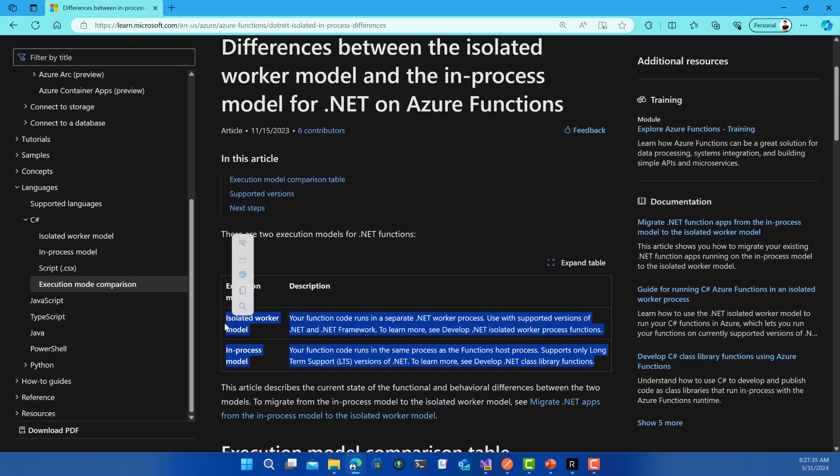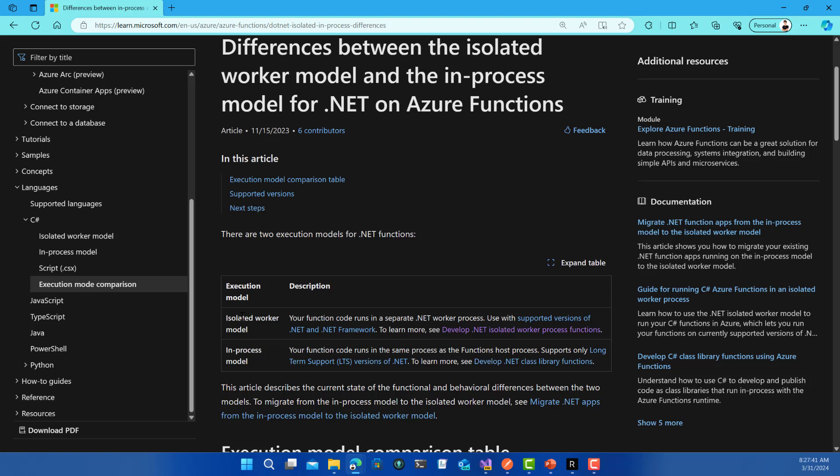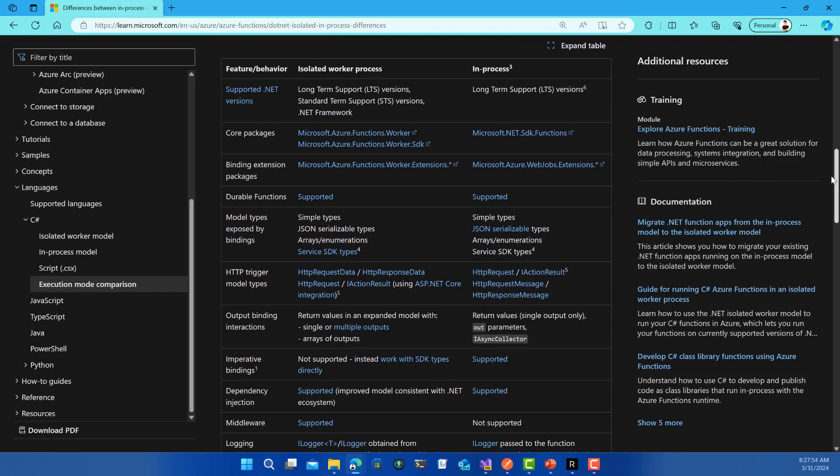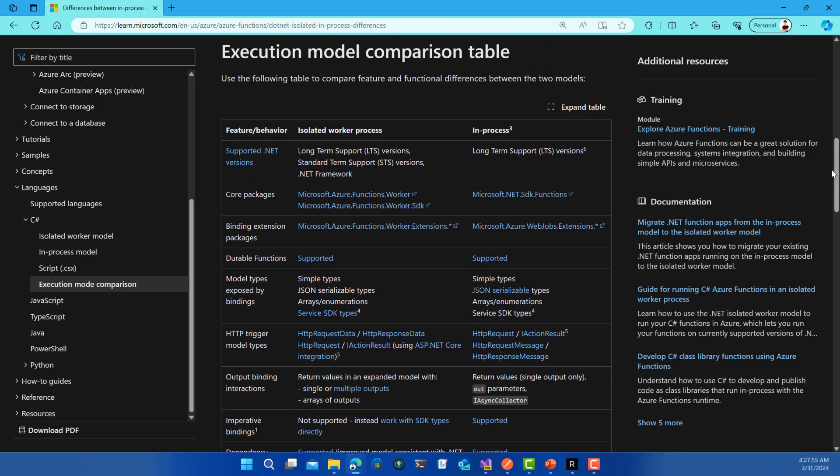I'm going to go over it quickly. Basically, with isolated you have your application running in isolation from the Azure Function host or the runtime itself. With in-process, your Azure Function application is running in the same process of the function runtime. To make it simple, think of your application just like a normal ASP.NET Core application running.